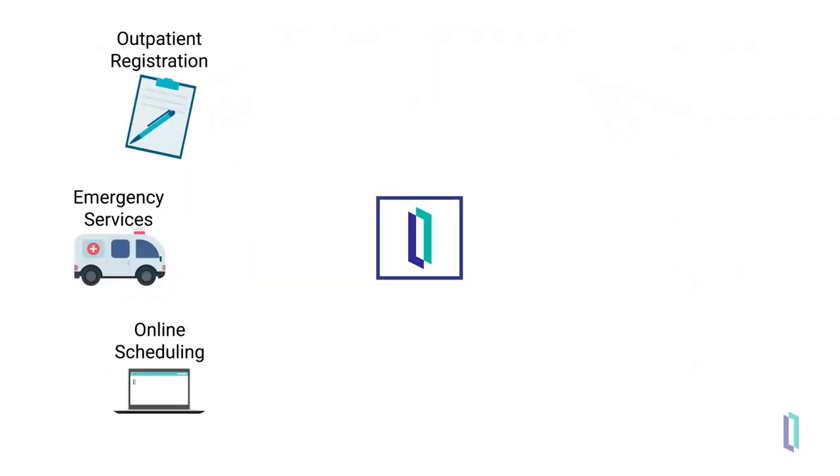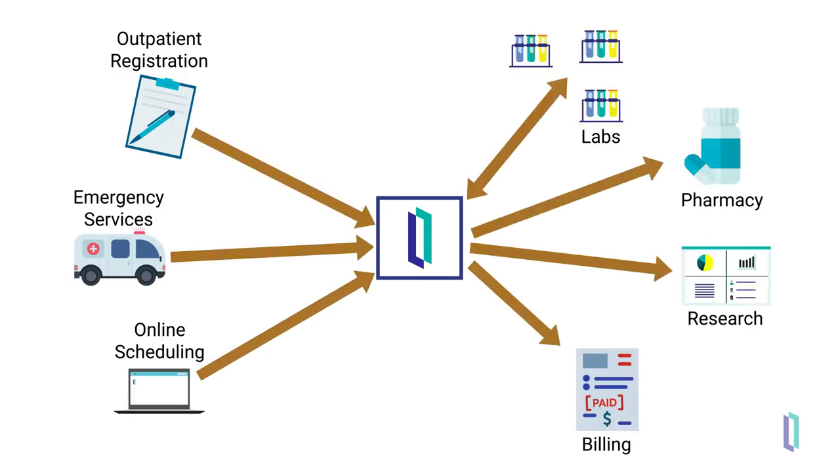In large live production environments, interoperability engines manage the routing and transformation of healthcare data. A single institution may work with orders, data requests, test results, scheduling information, notes, and device data.